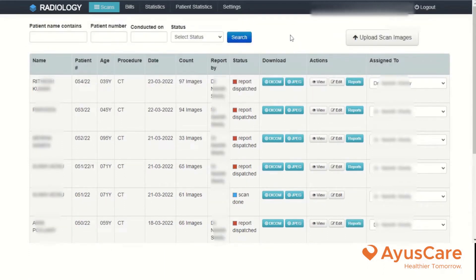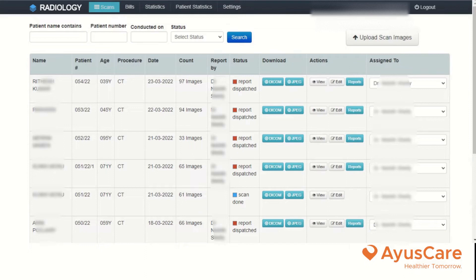Once you login, you will be presented with all the patients whichever you have consulted. Here you can see the name of the patient, age of the patient, procedure conducted — here it is CT — date of the procedure conducted, number of images generated, who has done the report, report status, and also for a patient there will be two things to be done called Dicom and JPEG.